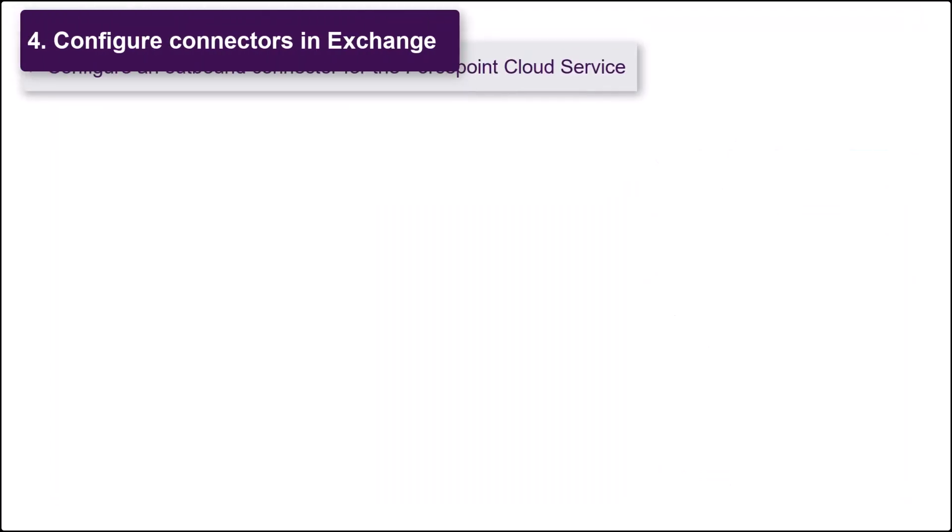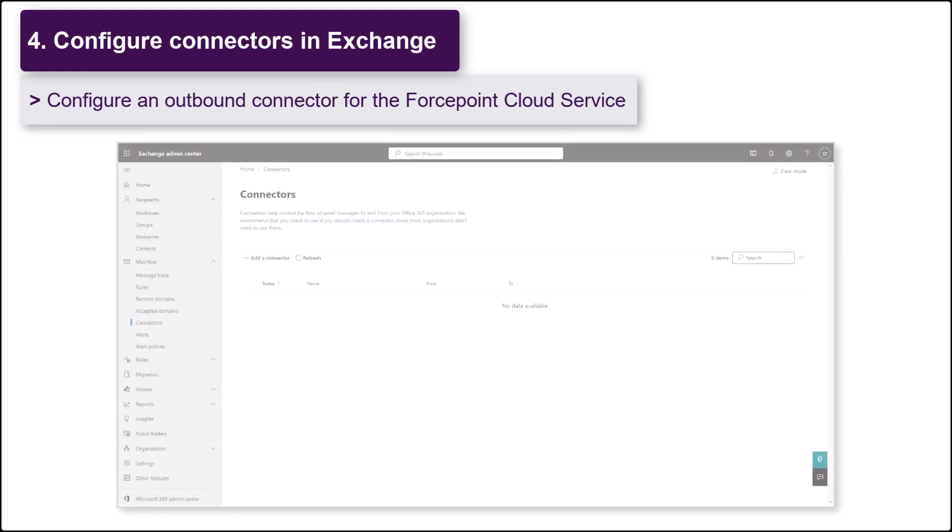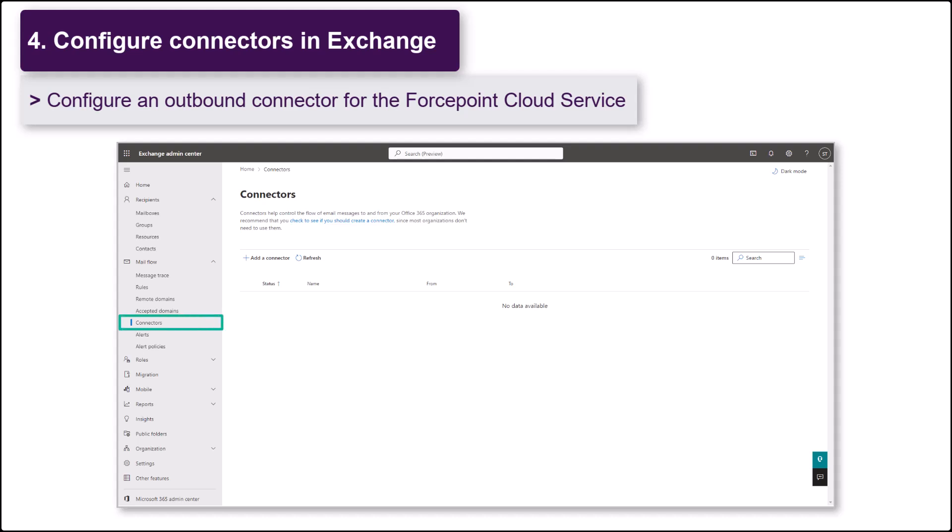You are now ready to configure mail flow rules in Exchange. Sign in to the Exchange Admin Center and navigate to Mail Flow Connectors. In the Exchange Admin Center, you'll need to configure connectors and transport rules.